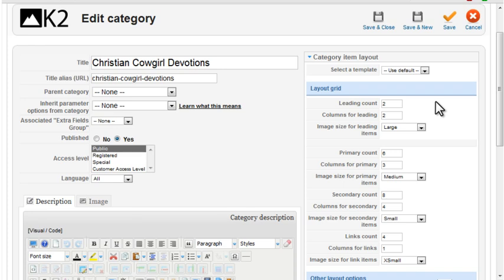In previous videos, I covered how to set the number of columns, image sizes, and other layout features from the global parameters and the category or item options.